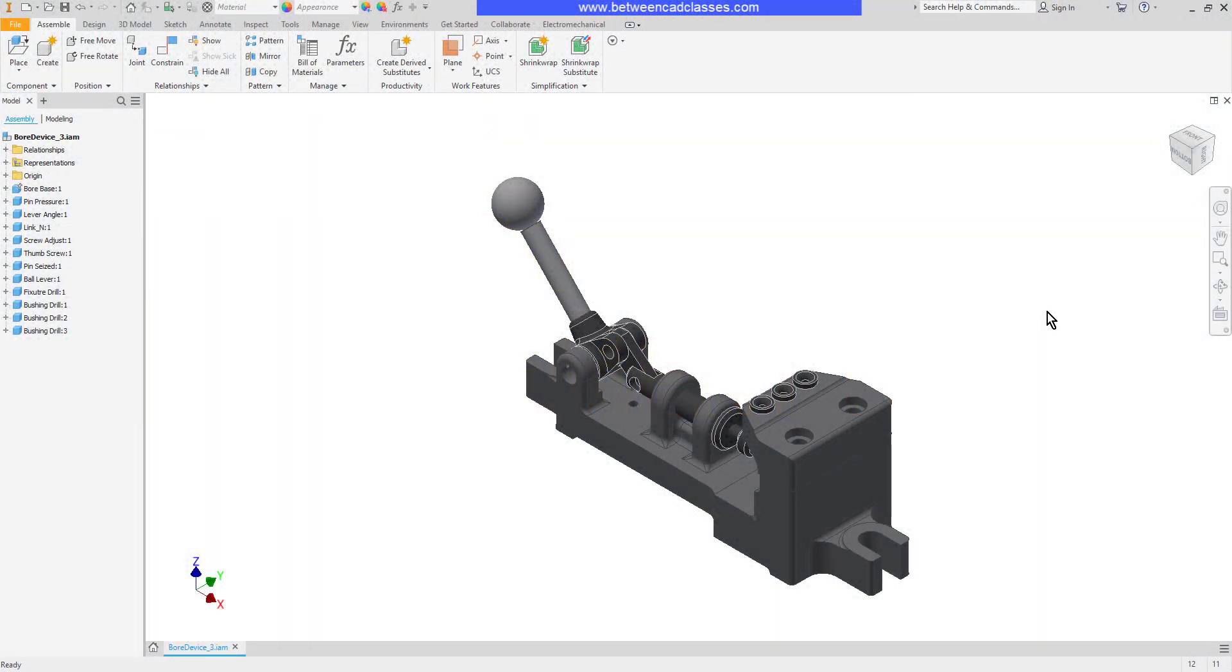In this video, we're going to take a look at some measurement and mass properties tools available to us in Autodesk Inventor.